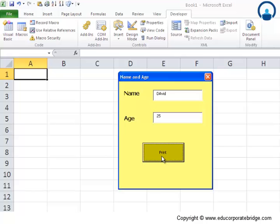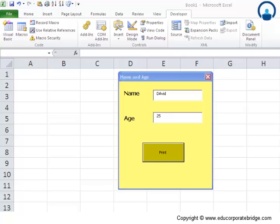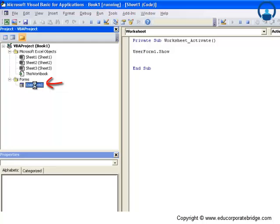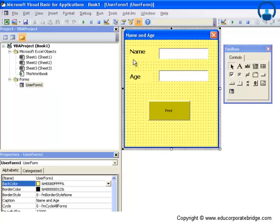What is yet to be done is that when we click Print, a message box should appear saying something like 'Hi David, your age is 25.' Let's go back into the Visual Basic editor and click on the user form. I want that when I click Print, it should display the name as well as the age — this should happen when we click the Print button.